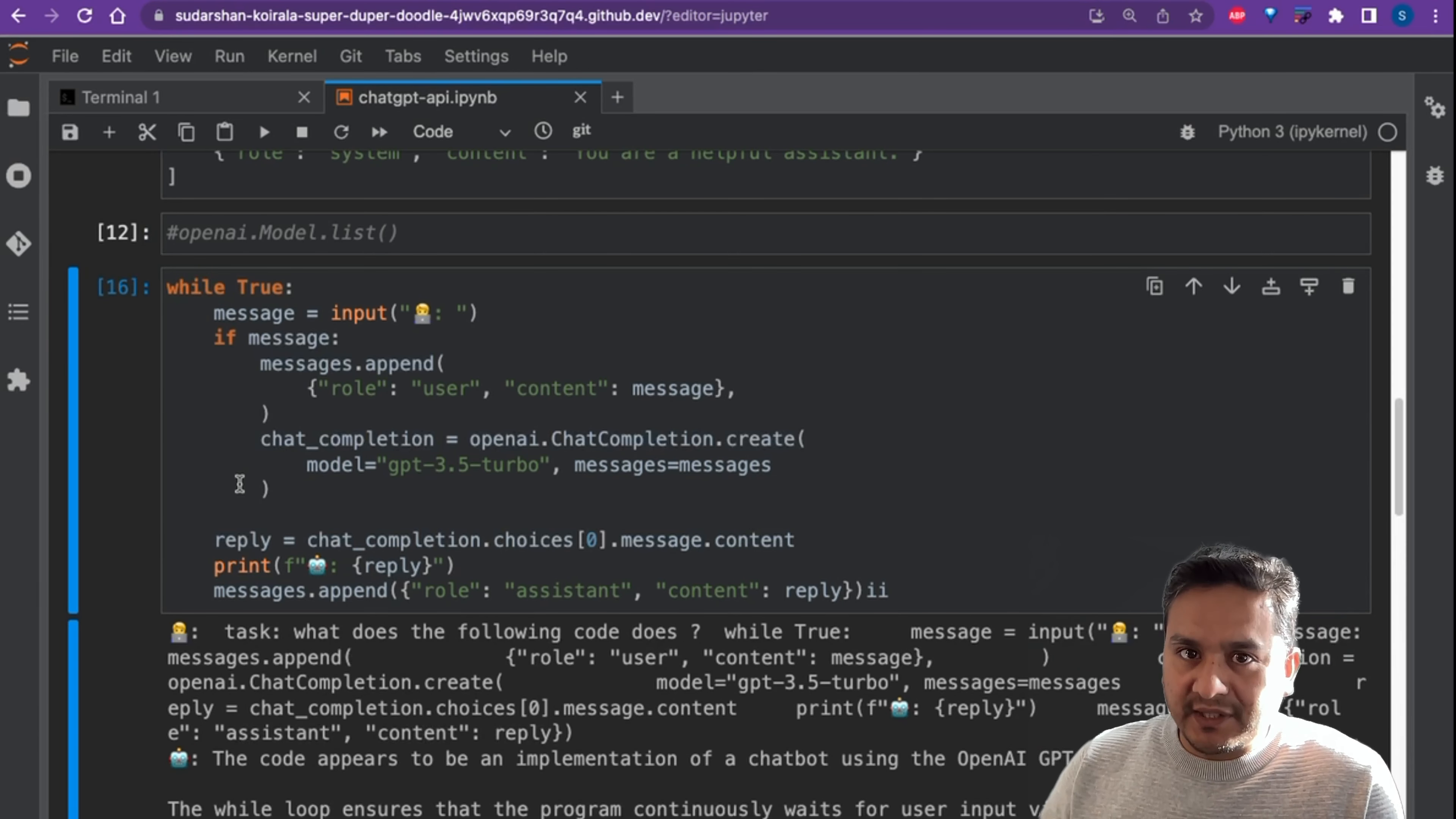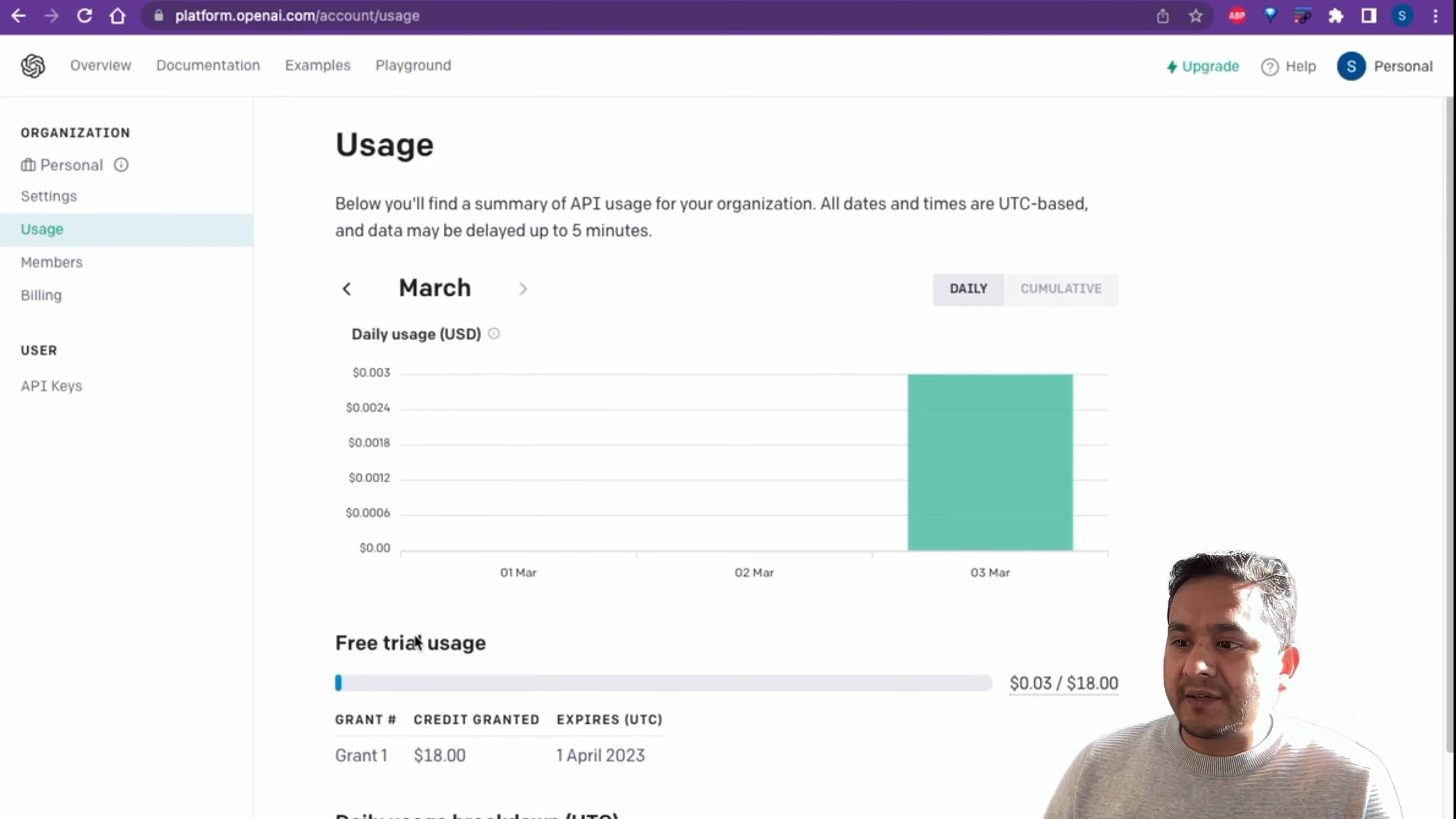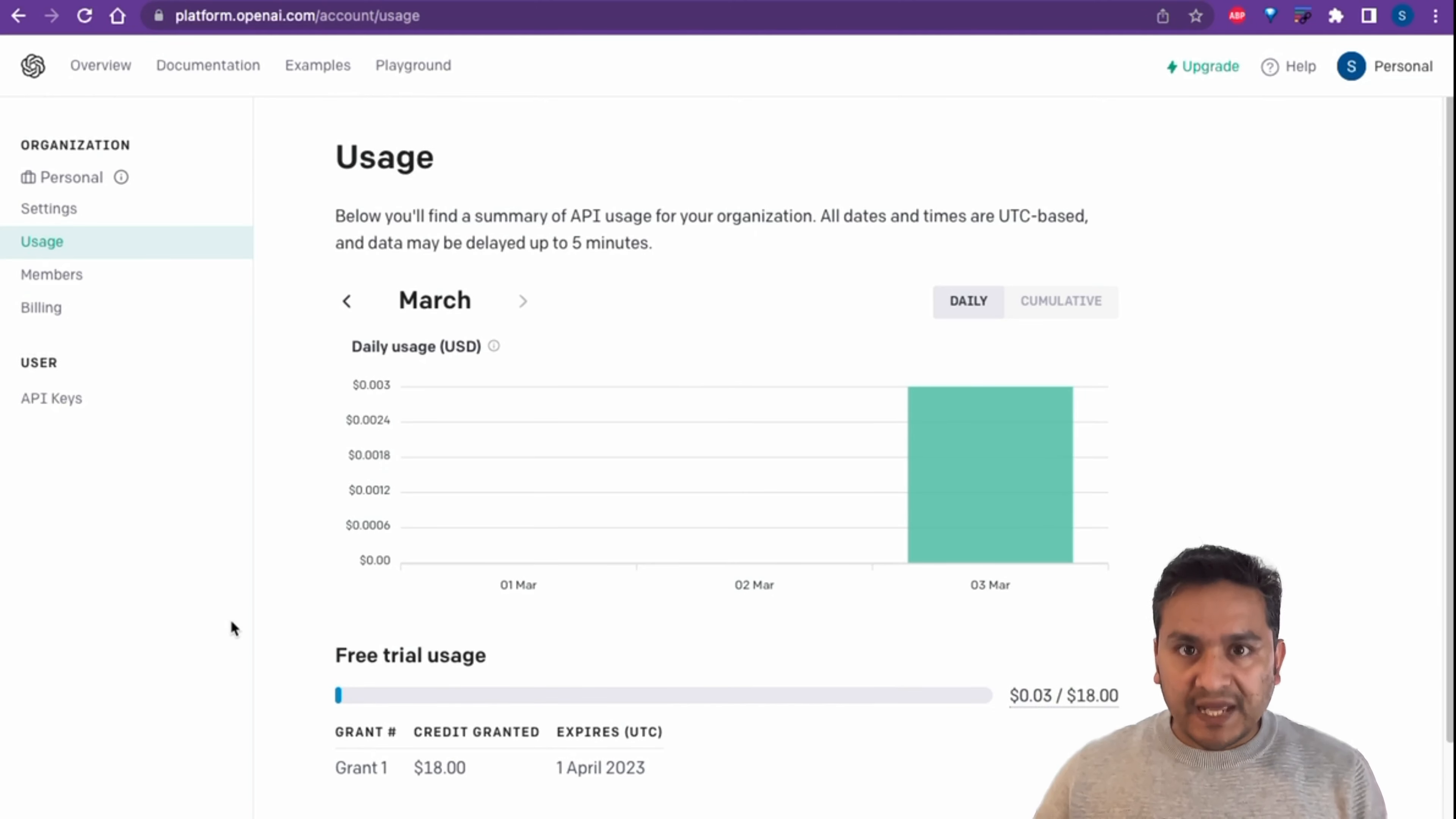Platform.openai.com, where we generated the API keys, and then if you go to the usage button here, it will show you how much of the free trial you have used. For me, I have just used $0.03 out of the $18 it is given for me.